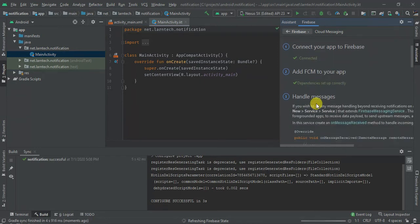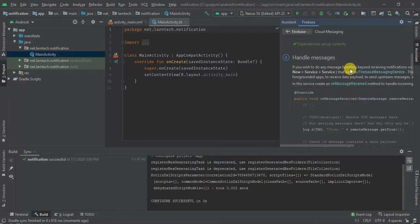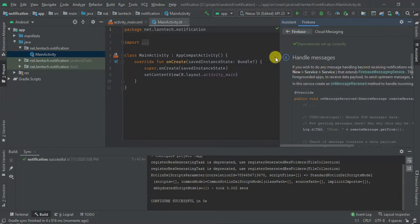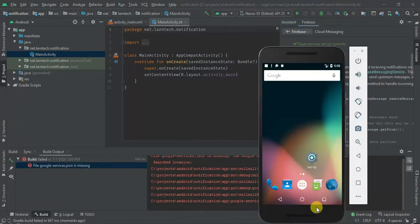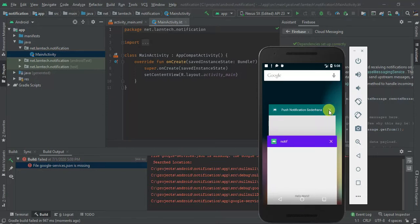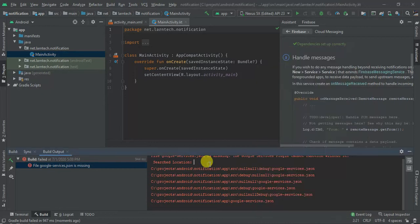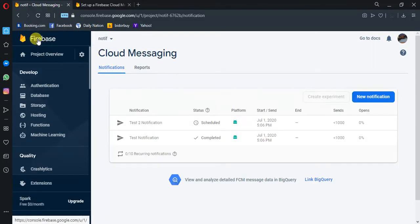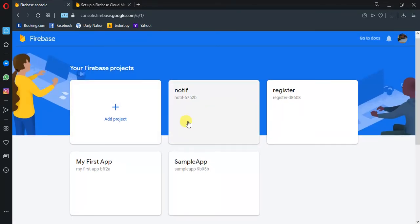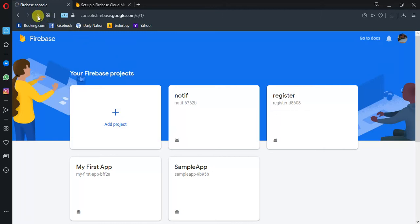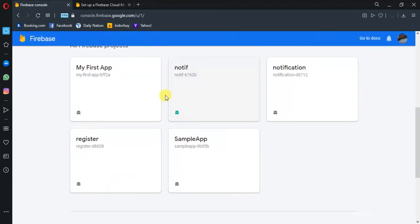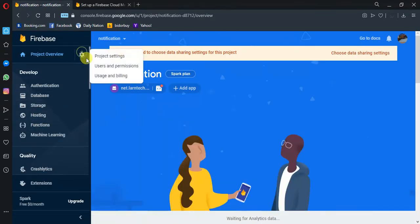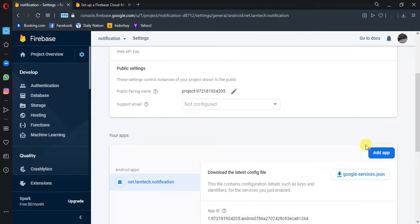So now our Firebase FCM is added to our application. The next thing is — if you wish to add any message handling beyond receiving notifications in the background, create a service. But before we do this, let's see what we have. As you can see, I tried to build but there is a missing file called google-services.json. So I'm going to go to my Firebase and look for the application I've created — let's reload. It's here — 'notification'. I'll go to project settings and then download the google-services.json.